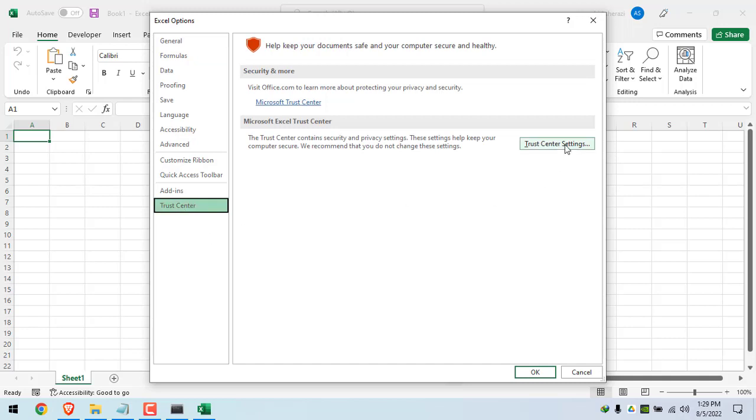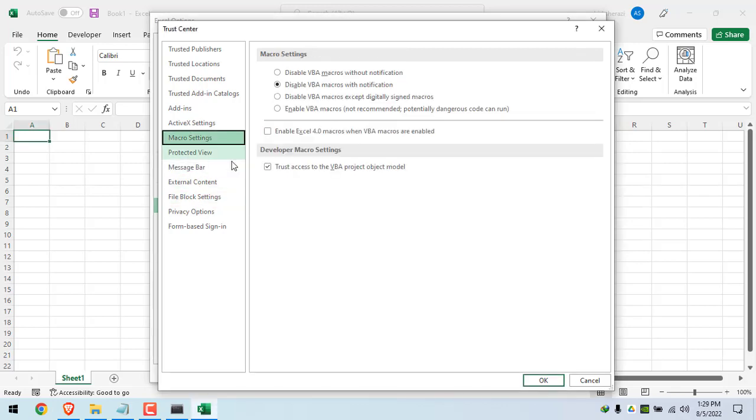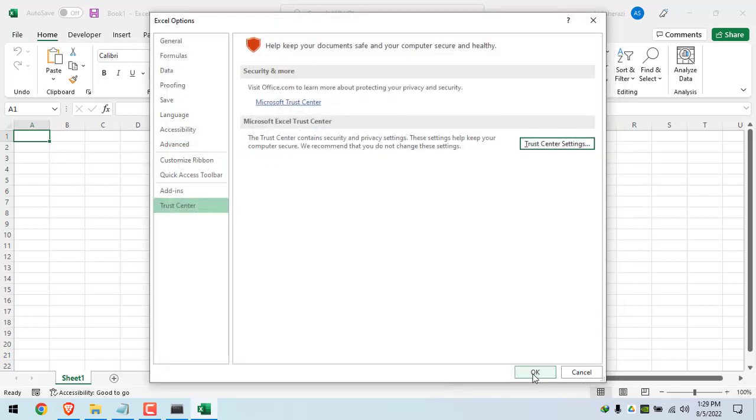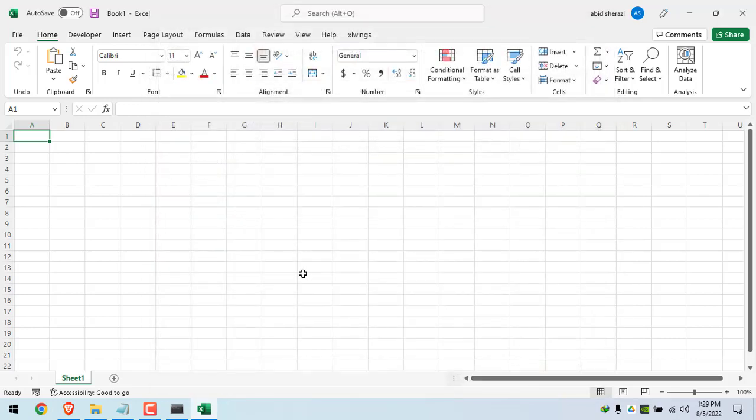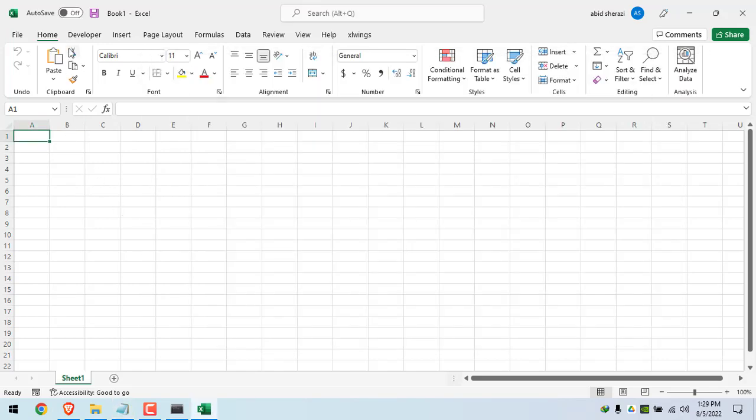Click on the macro settings and check this box. This is a one-time process. You will not do this process each and every time. Click on OK. Click on OK again. After that, you have to go to step number four. So it's actually to enable this Developer tab.